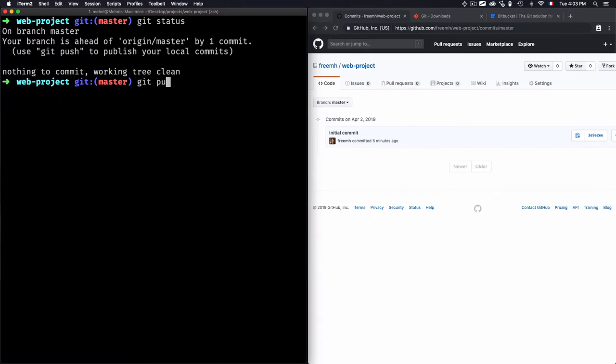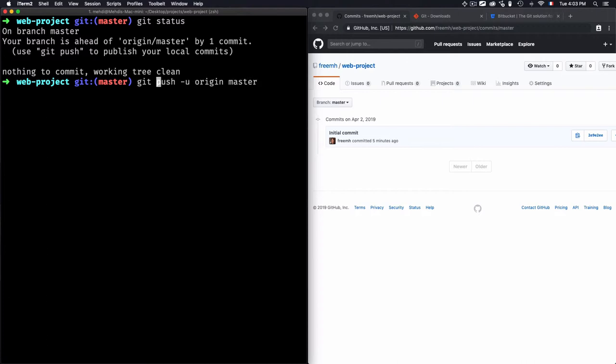And to be at the same level, I need to push the modification or push the commit into this remote repo. And to do that, I just need to use git push. Then you push your origin master. Now let's just hit enter.